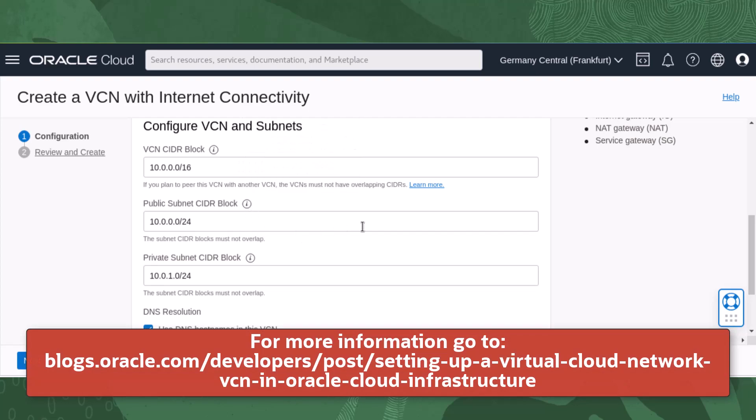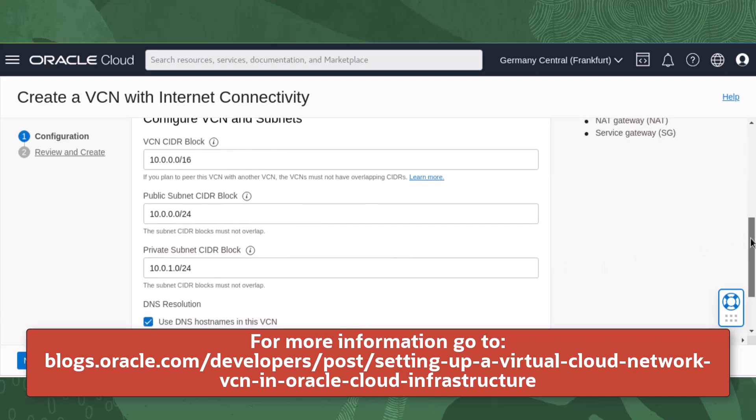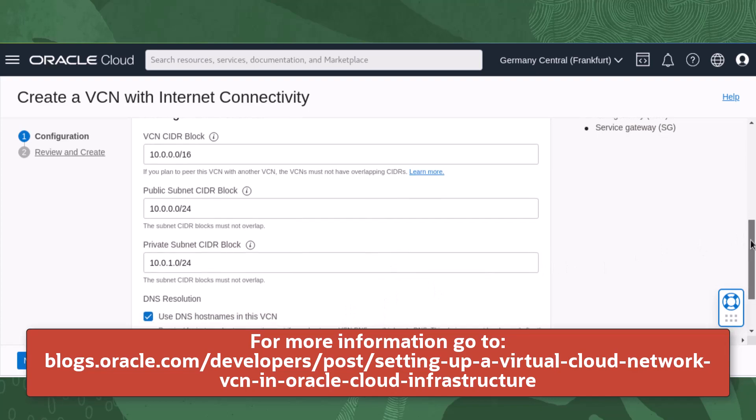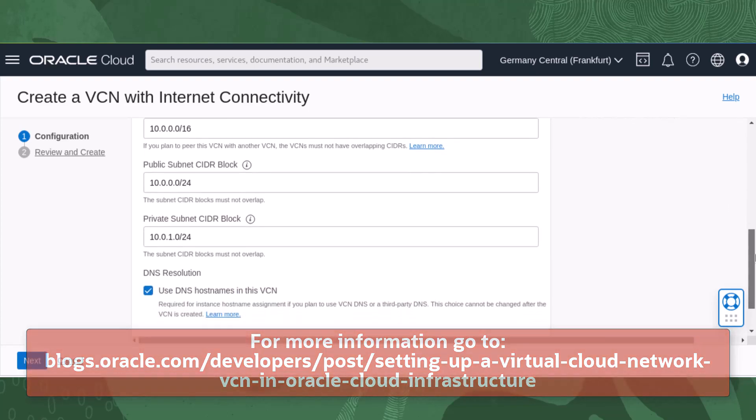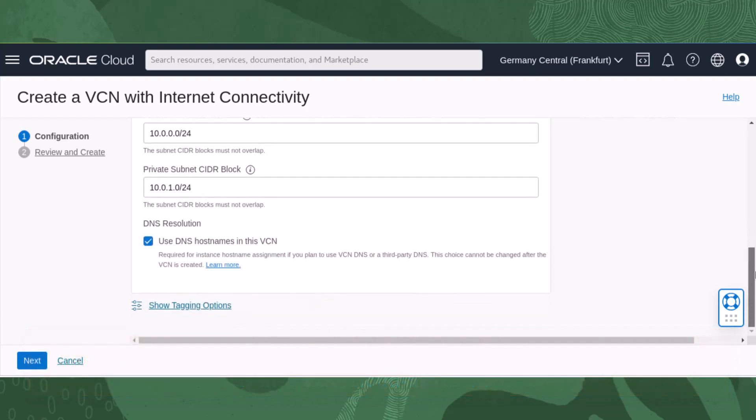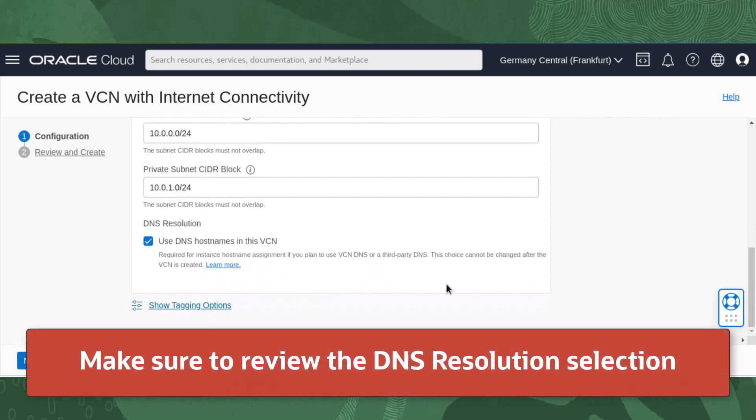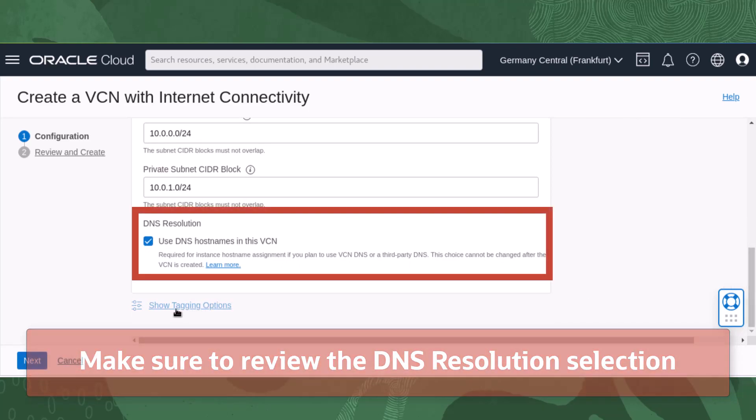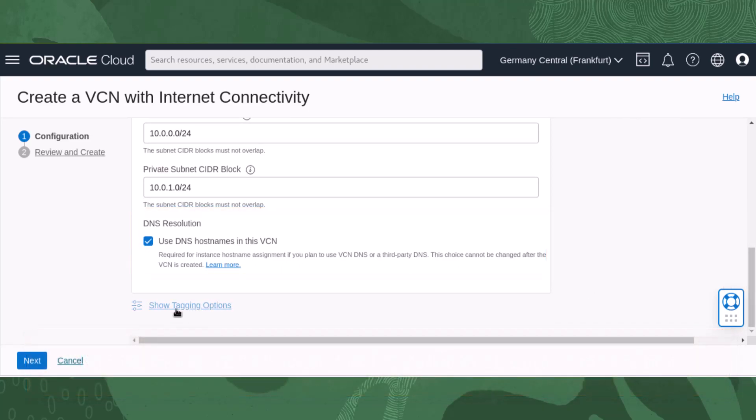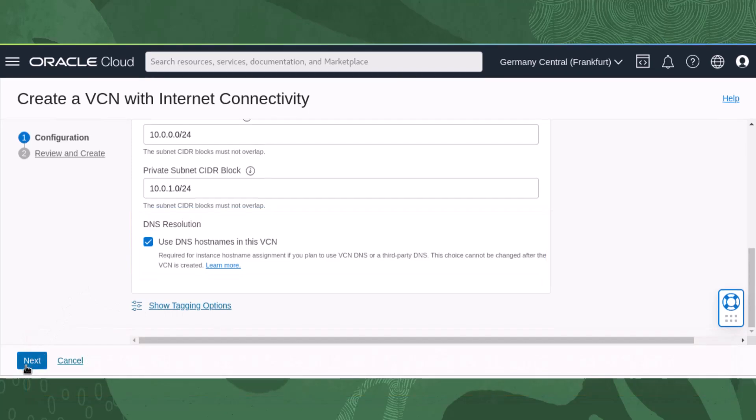For more information on working with multiple VCNs or selecting CIDR block values for multiple subnets, visit Oracle Documentation. Before clicking the next button, make sure to review your DNS resolution selection as this choice cannot be undone after the VCN wizard has created the virtual cloud network.